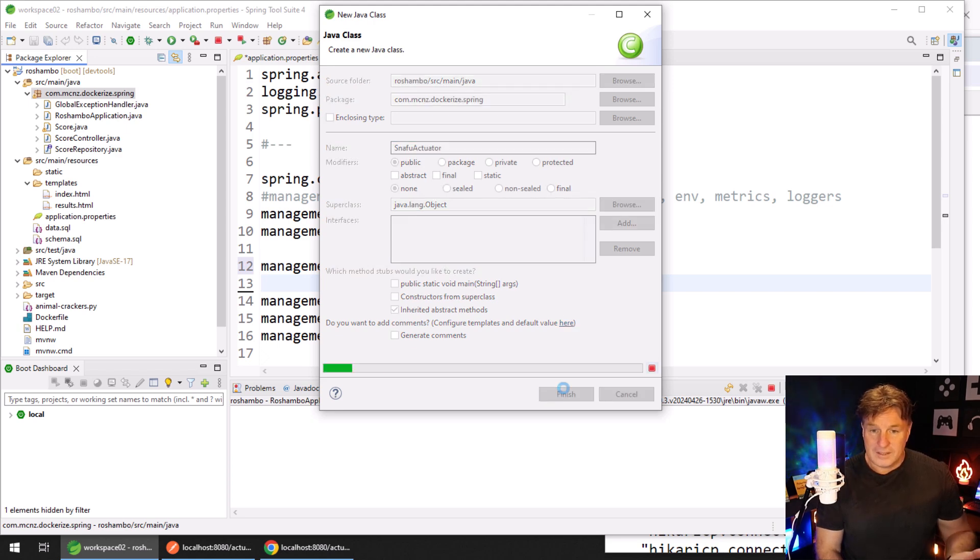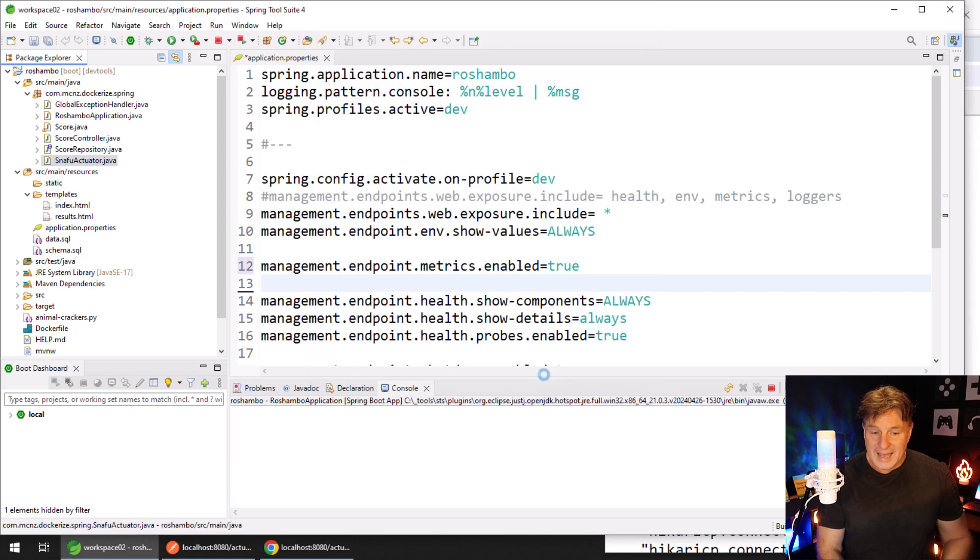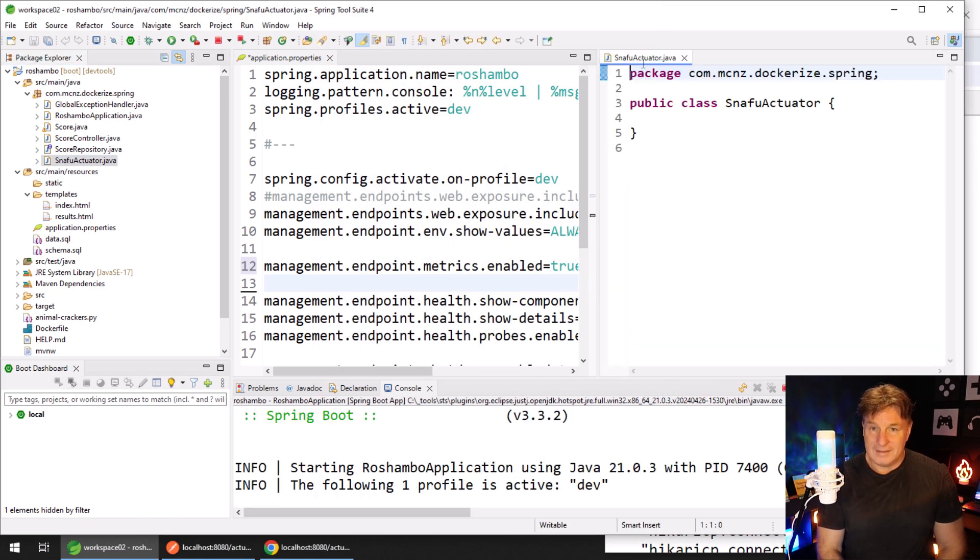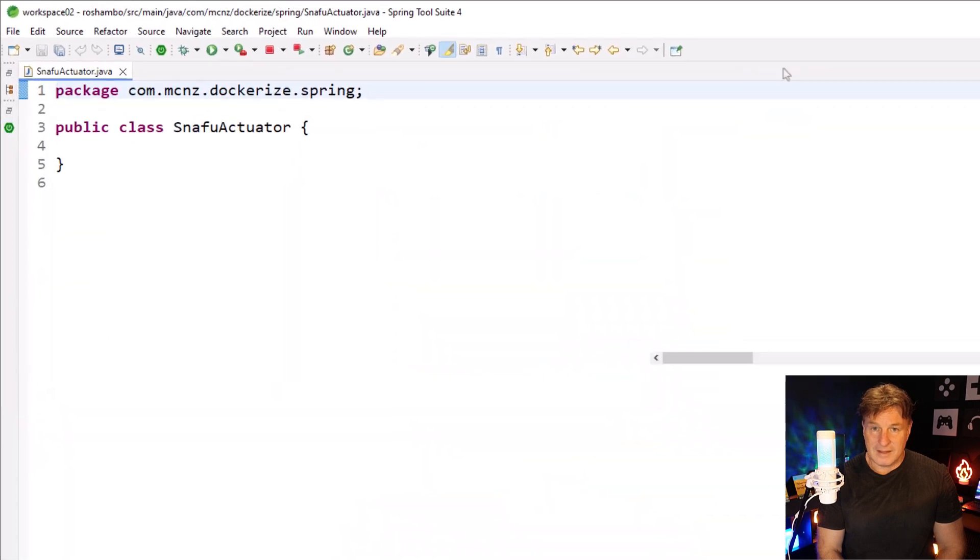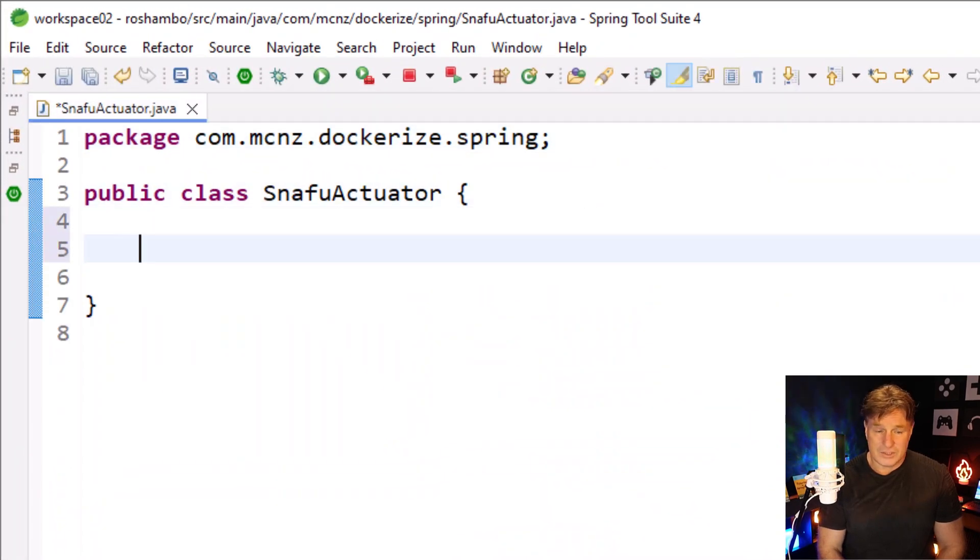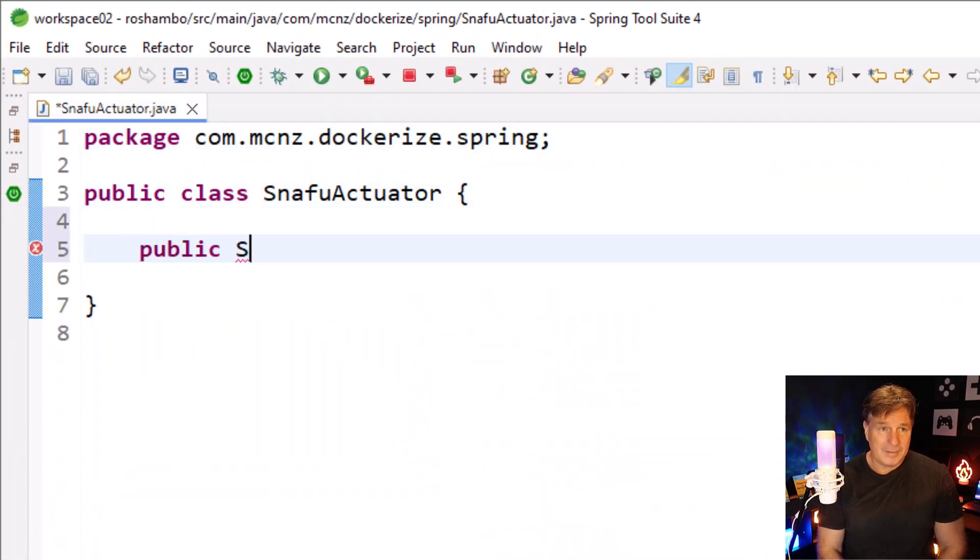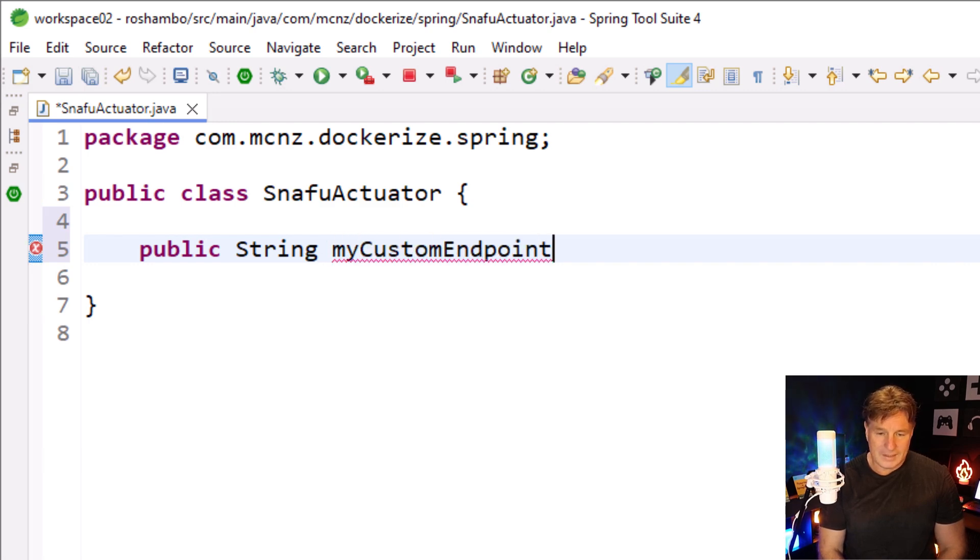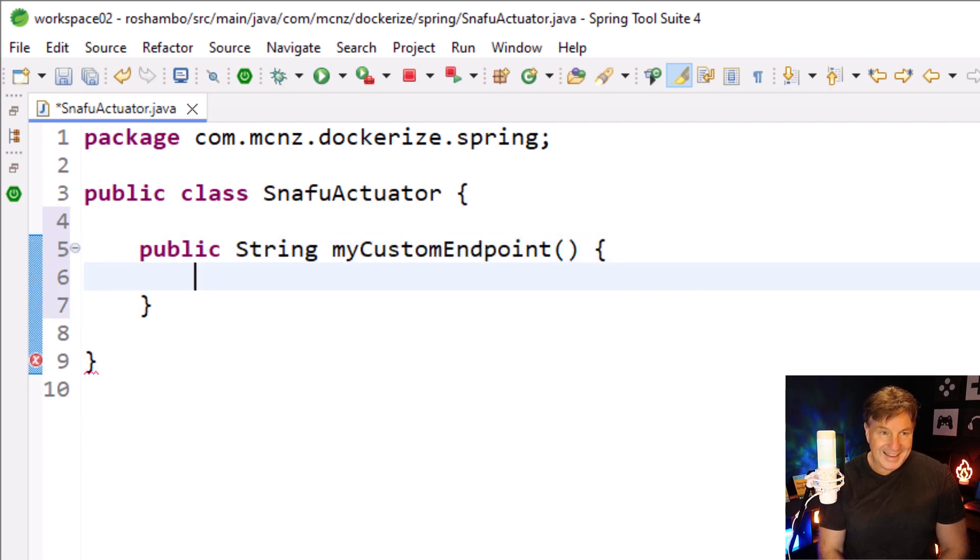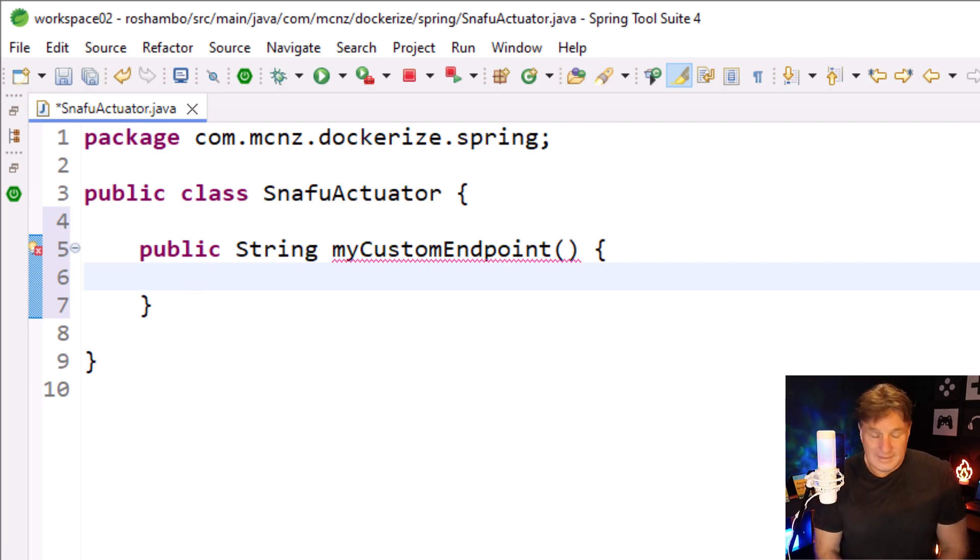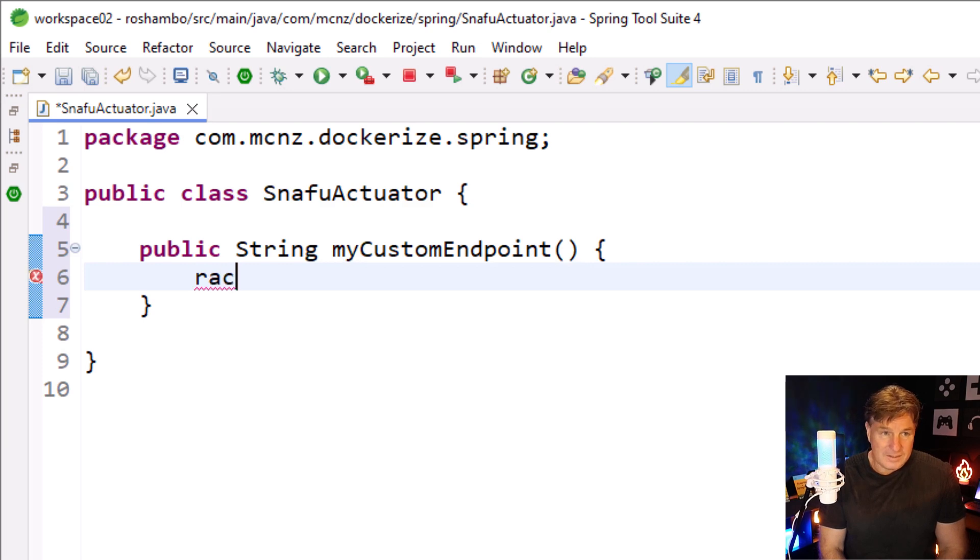Then I'm going to add one method into this class, and this method is going to return a String. So it'll be public String myCustomEndpoint. All you got to do here is return some JSON. Now, you can get some Jackson going or some parsers or whatever, but